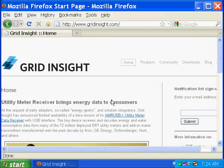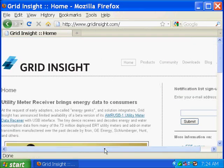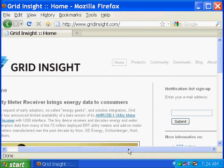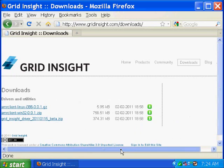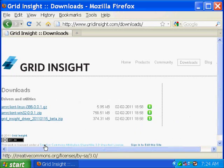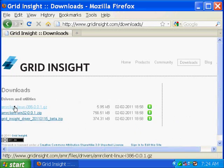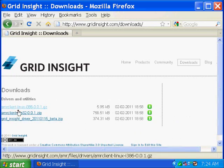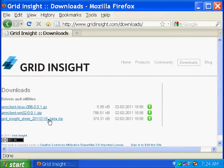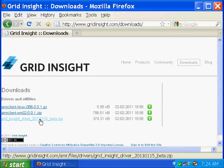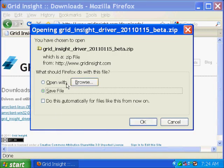And here on the GridInsight website, you can see at the top menu, there's a Downloads link. And here we have several items. And the thing we need here is the GridInsightDriver beta.zip.